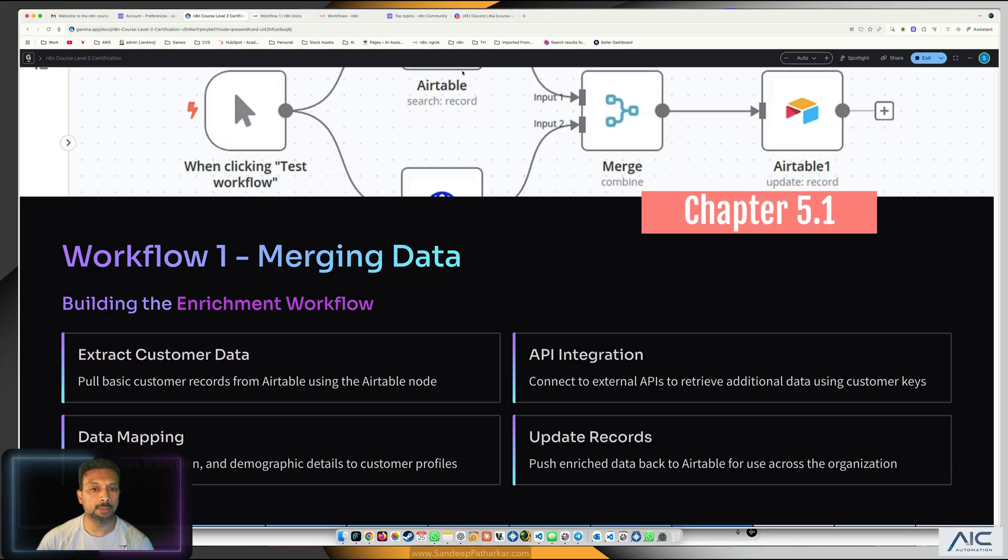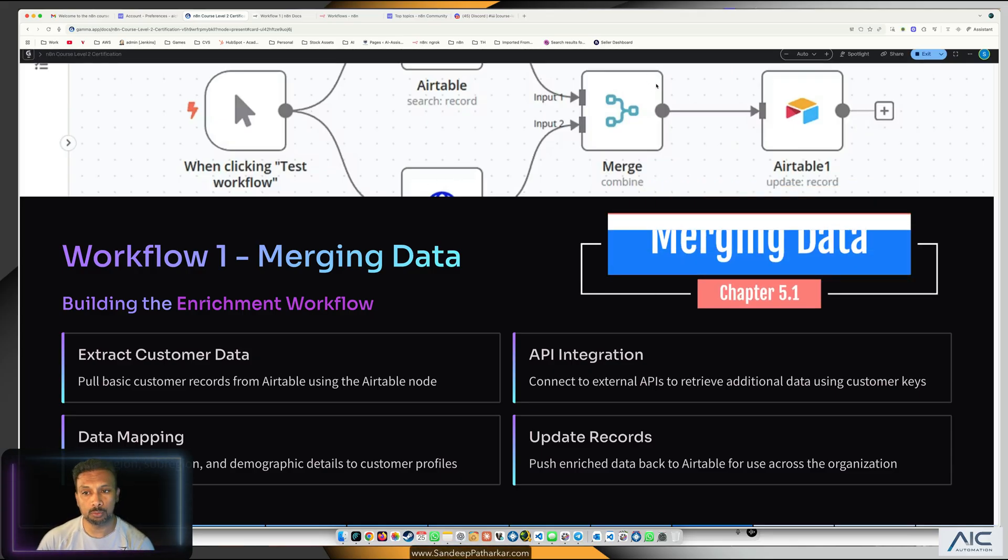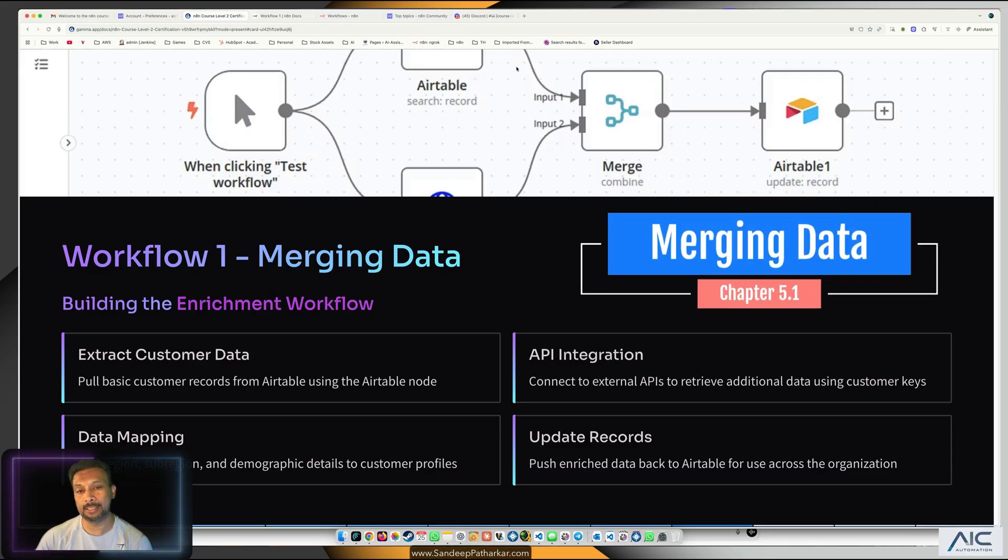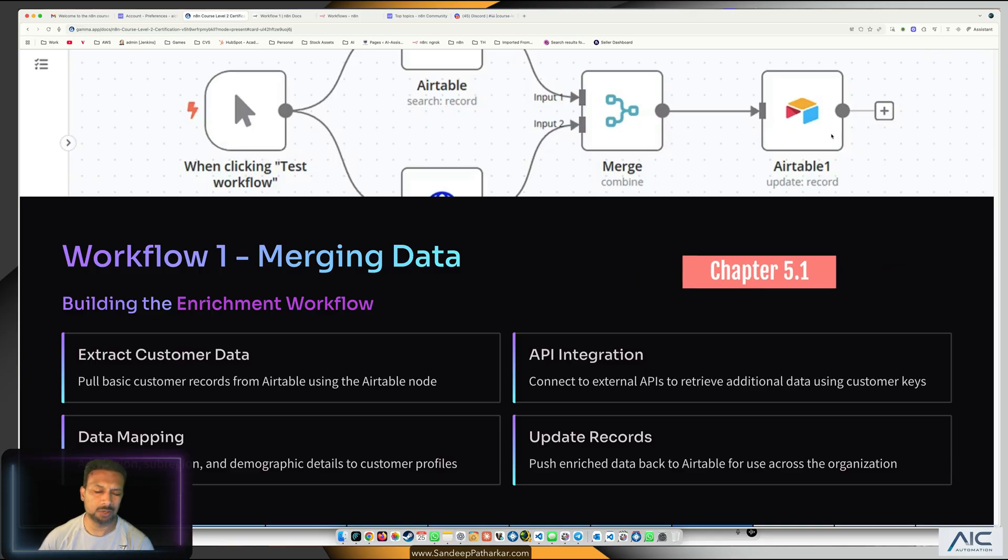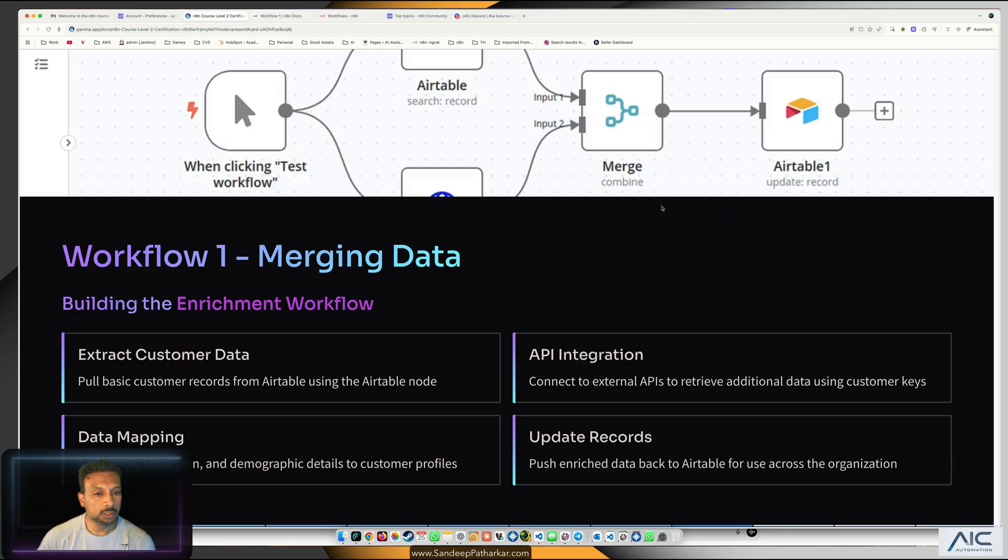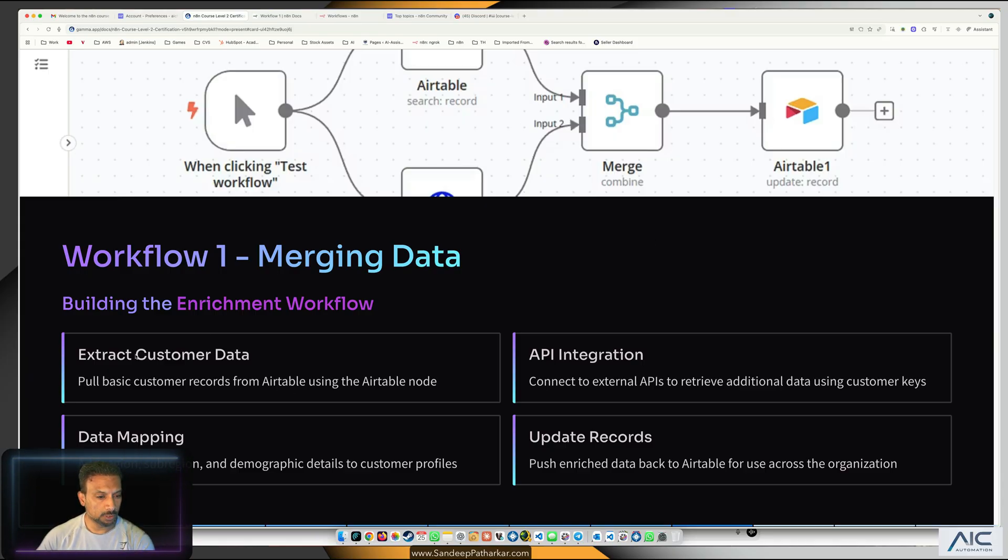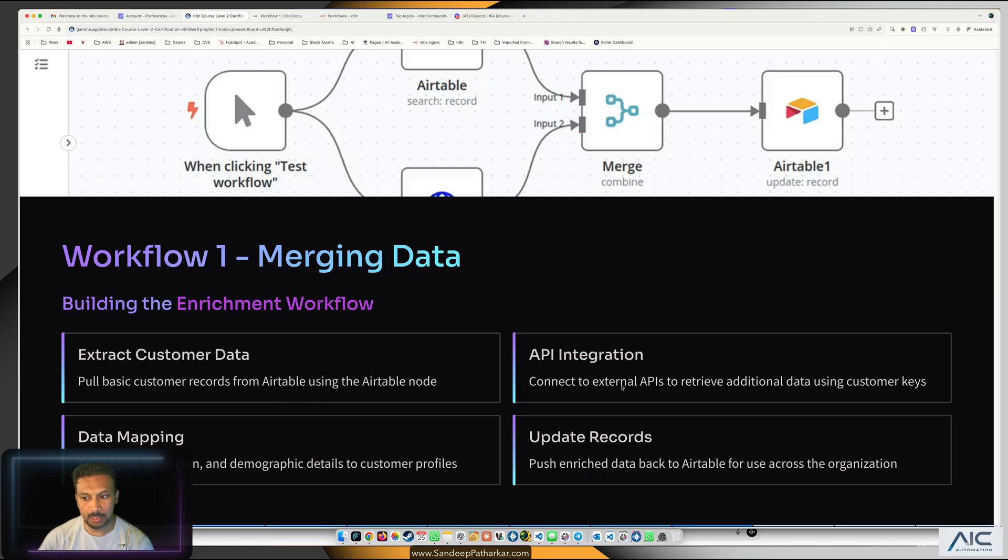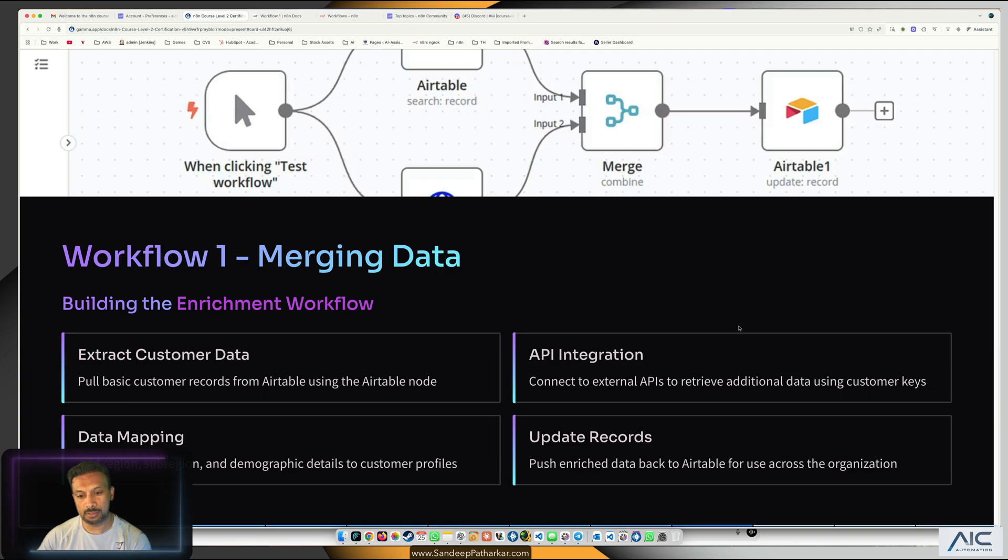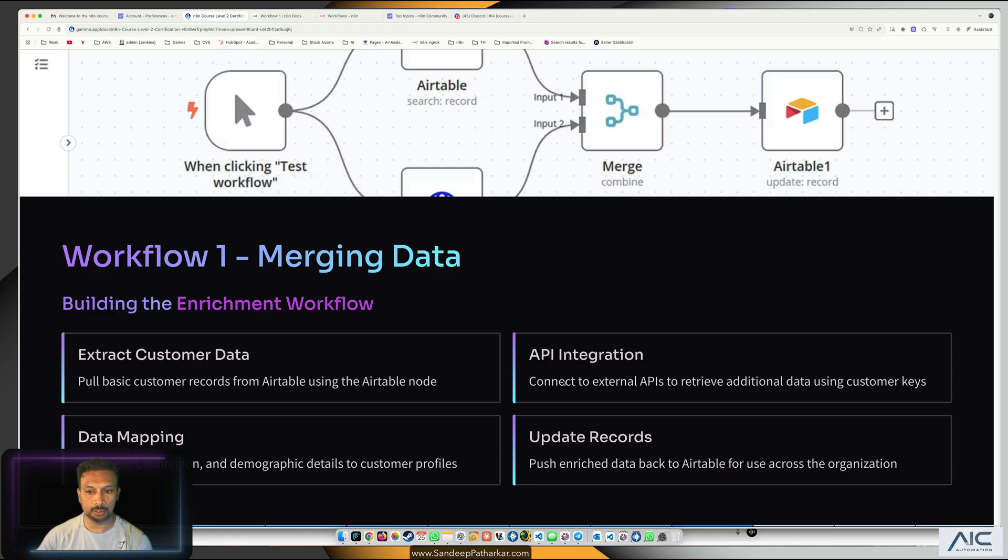For that we need one Airtable node extracting the existing customer data. We'll have to create the Airtable for that, and then we'll need an HTTP node for the API integration using the customer keys. Data mapping is the merge, and then updating the records is the Airtable.